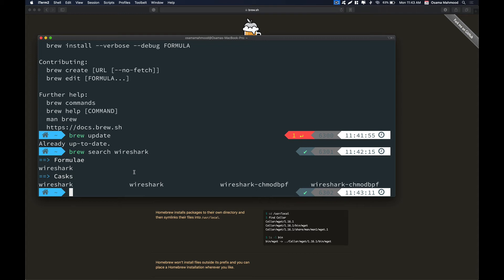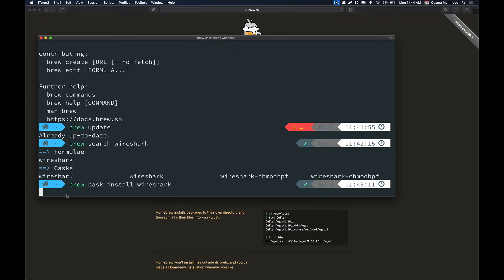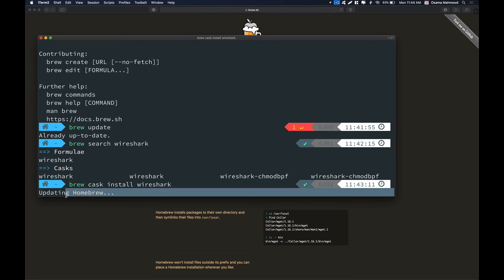In order to install this package, what we need to do is run brew install cask, then install Wireshark and hit enter. Now it's going to install Wireshark on our system. As you can see, it has already begun the process of installation.